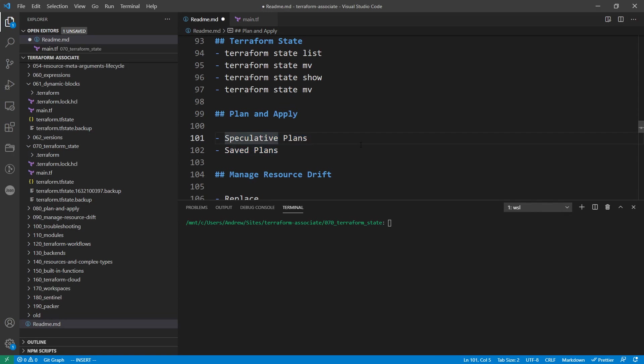There's not a lot to talk about when we're talking about speculative plans because we've been using them throughout. But we'll just contrast them against the save plans and just how you would actually use them with the apply.